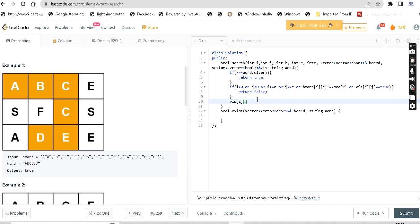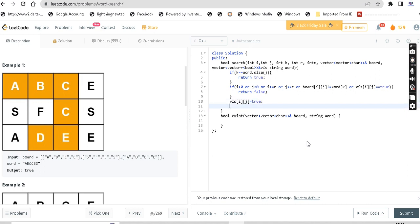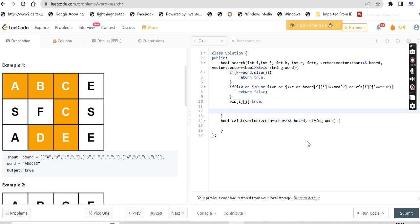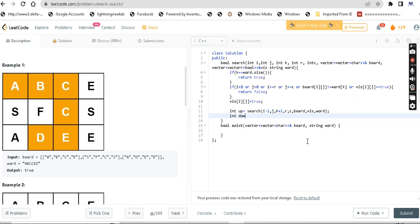Each time we have characters to check - how do we run the next step? First we return true if matched. Next time we iterate all four directions: left, right, up, down. Check the left-right direction, check the up direction - that is i minus 1. Each step passes the string and iterates k plus 1. Row and column from the board, and the word.